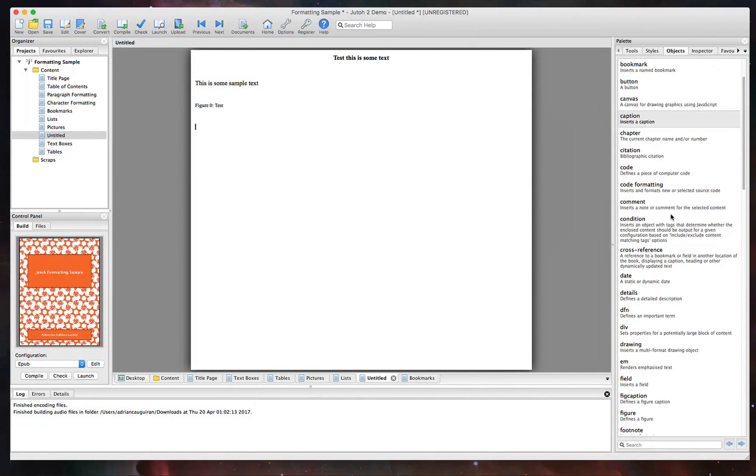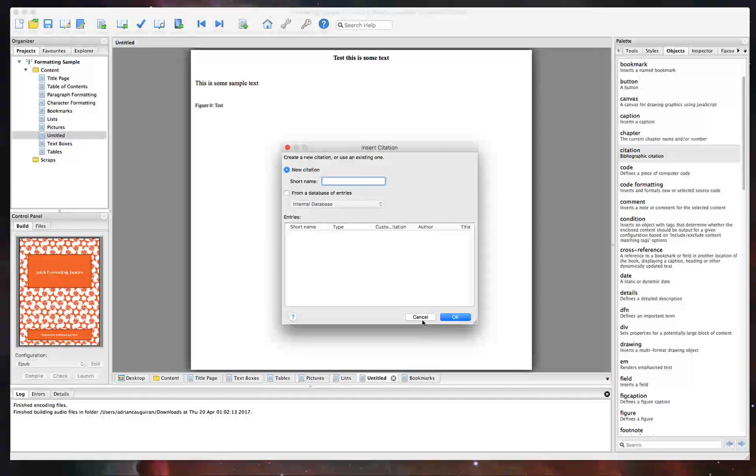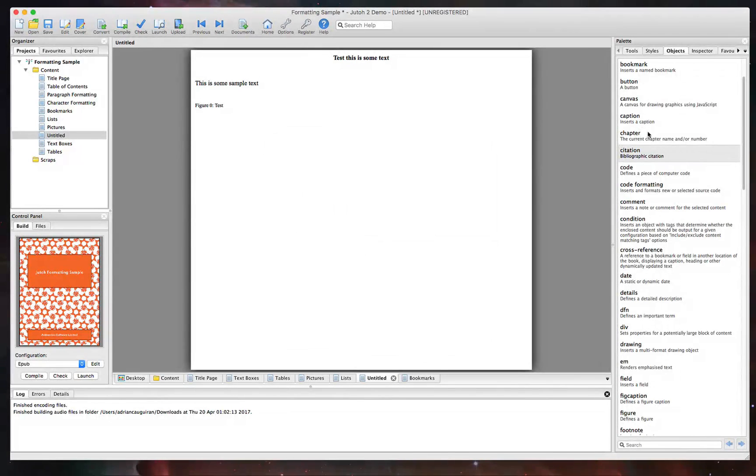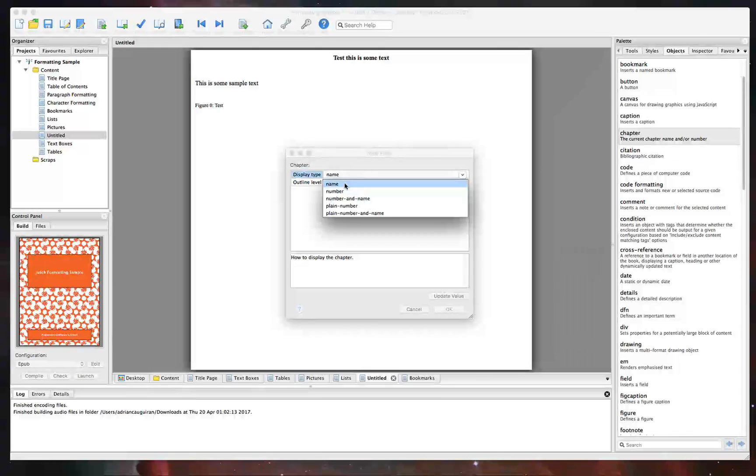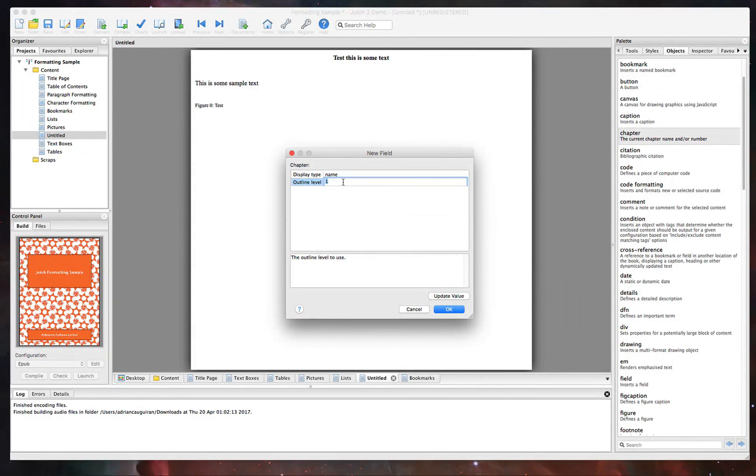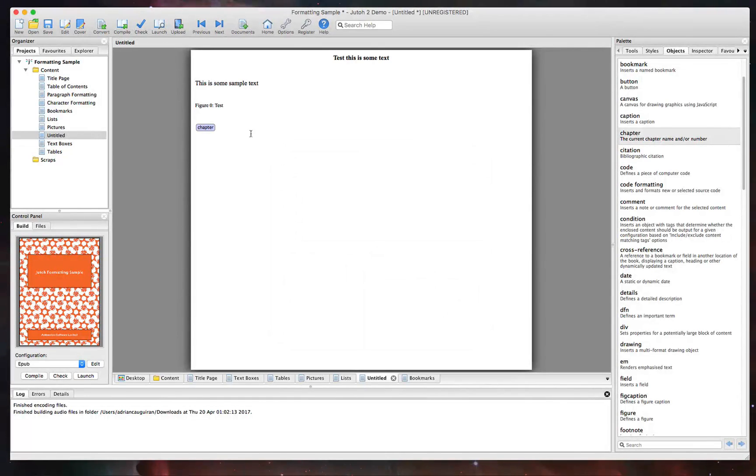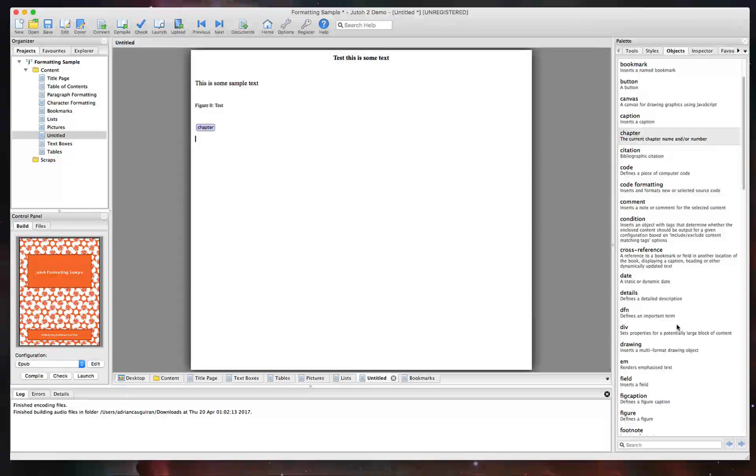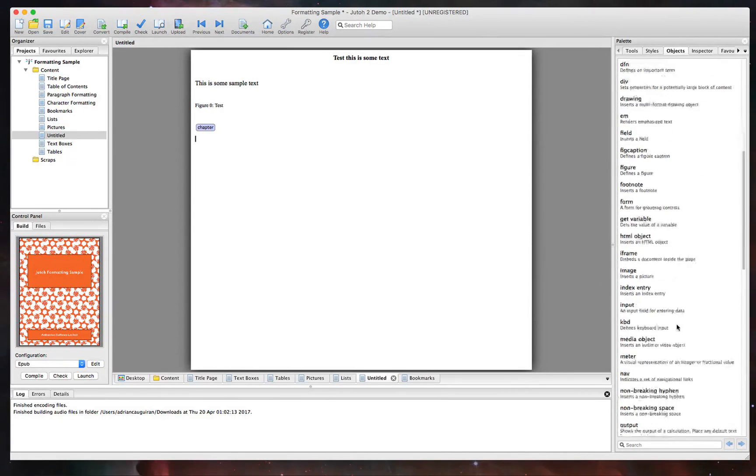The ability to add in chapters. So if you want to add like a chapter to kind of break up the story, of course, you can add a chapter. So I can say display type, we'll say name, outline level, you could put one or whatever it is you want to denote the chapter with. And then that will add a chapter object to your page.